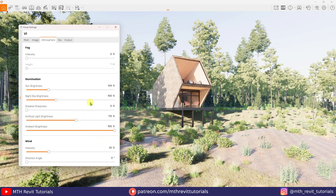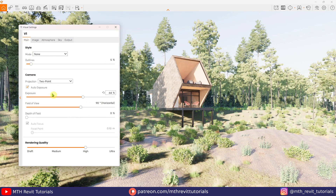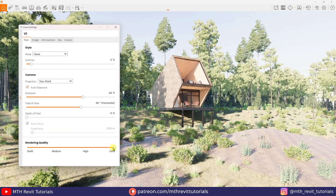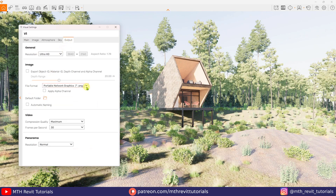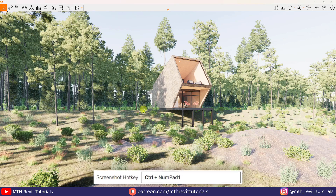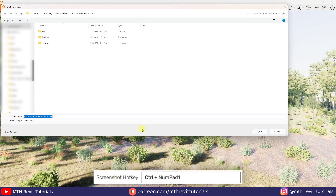Now I think we are ready to export the rendering. Let's increase the rendering quality to ultra and the resolution to ultra HD, set the file format to JPEG, and I'll press Ctrl+1 to export the rendering.